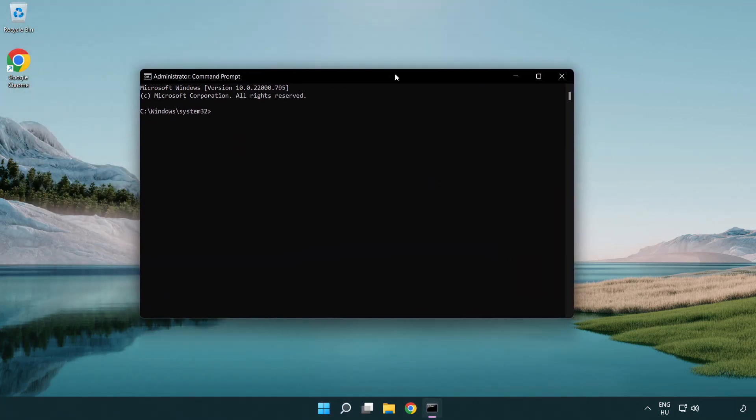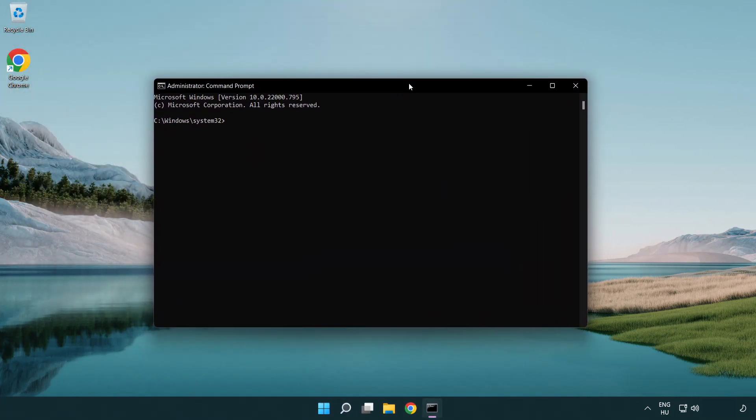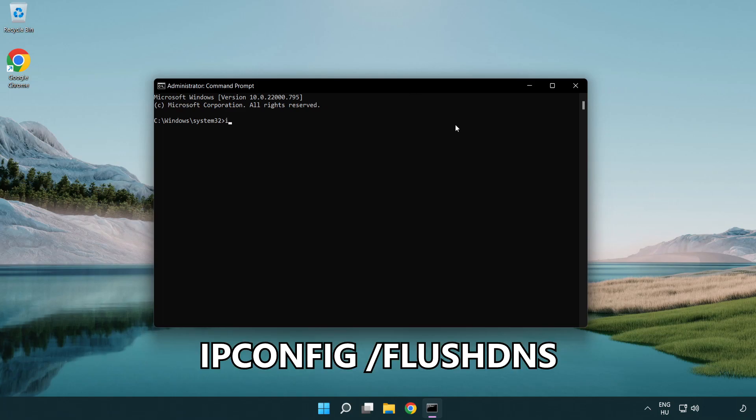Type the following mentioned commands one by one. IP config flush DNS.